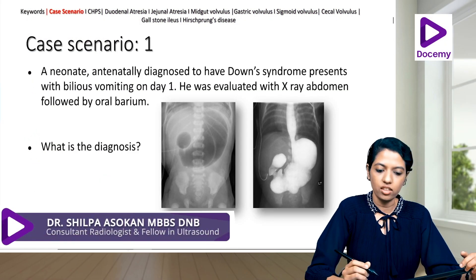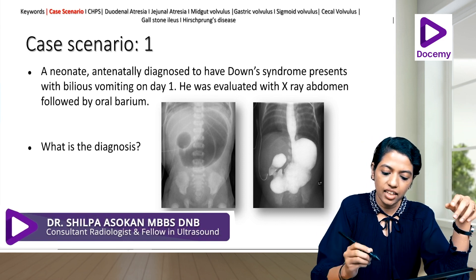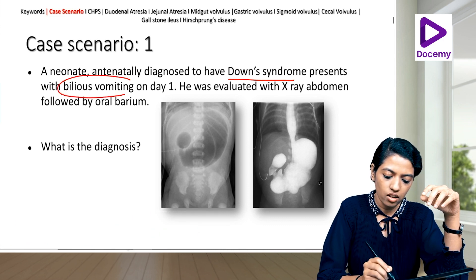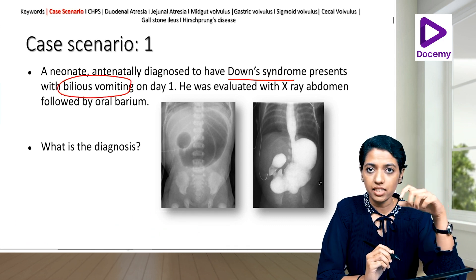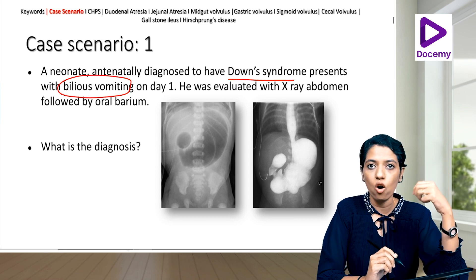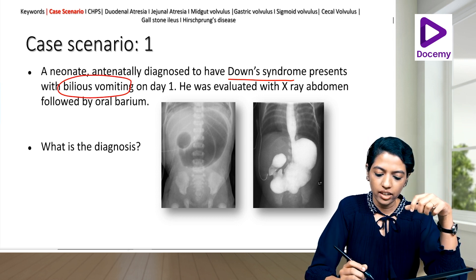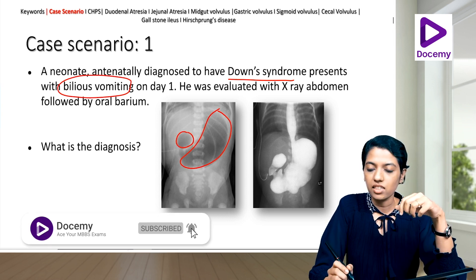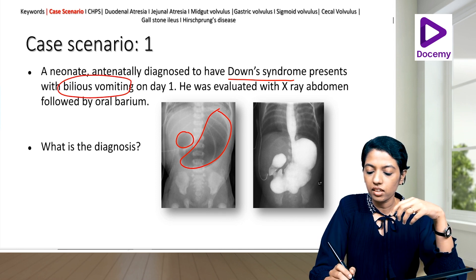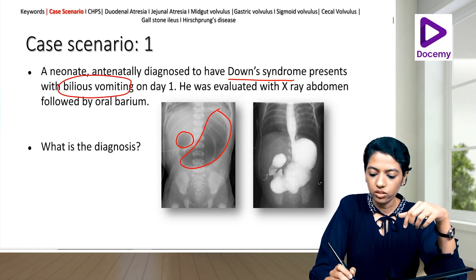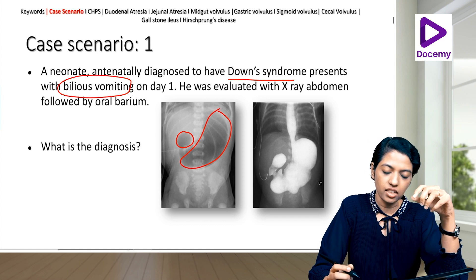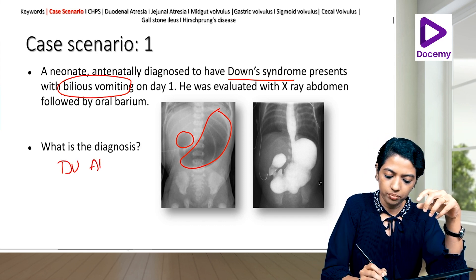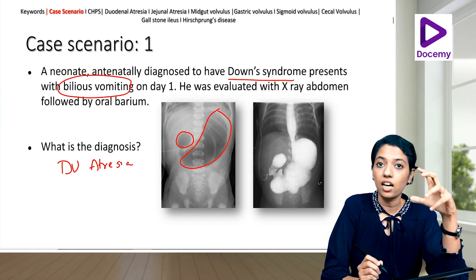Coming to the case scenario: a neonate antenatally diagnosed to have Down syndrome presents with bilious vomiting on day one. He was evaluated with x-ray abdomen followed by oral barium. On x-ray you get the double bubble sign, and it is confirmed on barium — barium does not pass distal to this point. So what is your diagnosis?